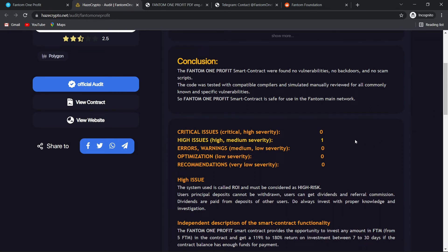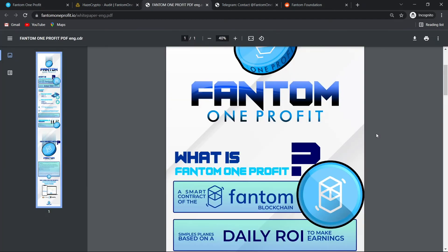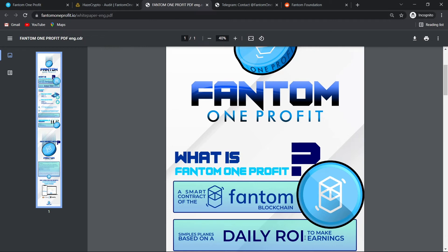Now take a look at their white paper. So, this is their white paper. What is Phantom One Profit? We know that it is a smart contract of the Phantom blockchain. It provides simple plans based on a daily ROI to make earnings.